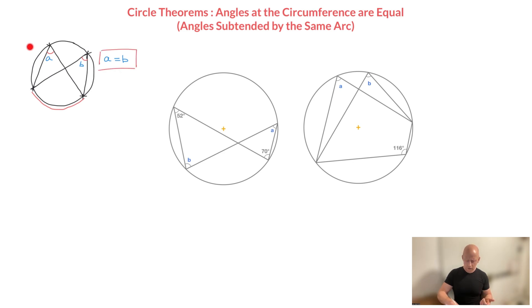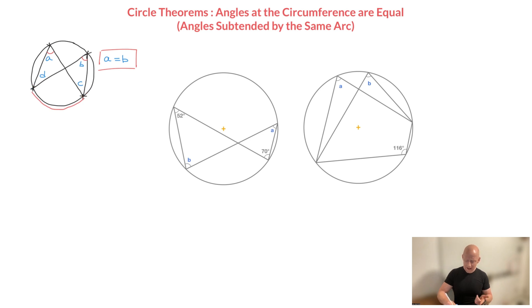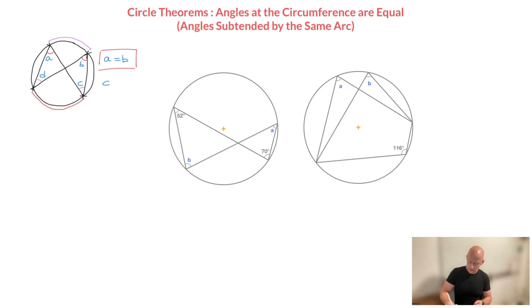Still looking at this same circle, what about angle C and angle D? Both angle C and angle D are angles at the circumference, and they are both subtended or formed by the arc up here. Consequently, this theorem allows us to state that angles C and D must also be equal, so C equals D.